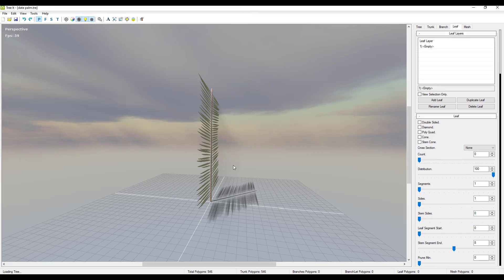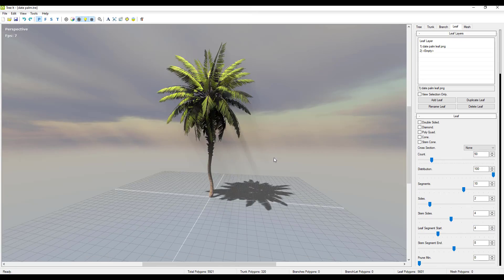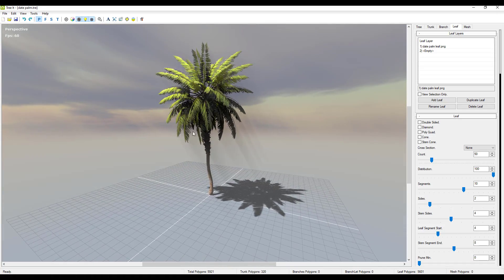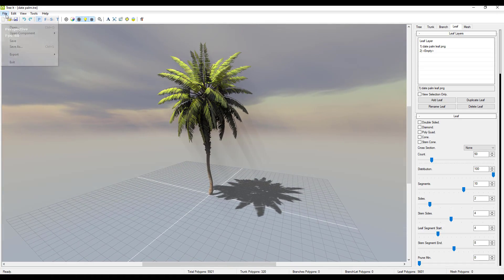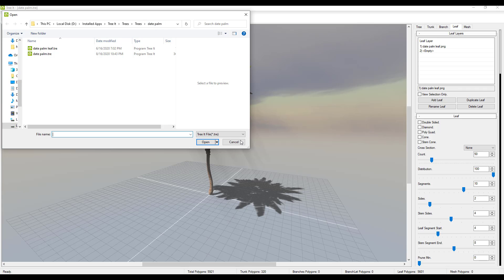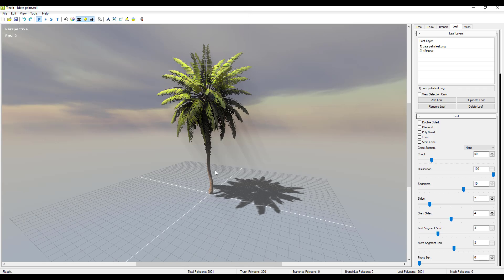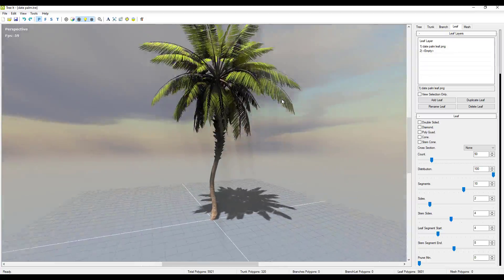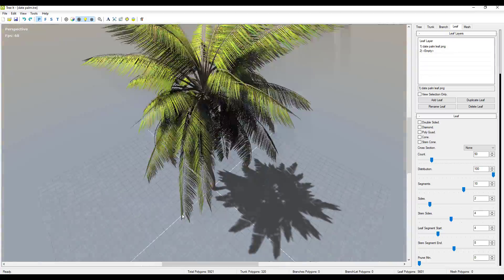So I'm also going to go back and open up a simple date palm that you can find here. If you go over to file and go over to open within the palm, you'll notice that there is a free date palm there. So you can pop that open and we are going to take a look at this.